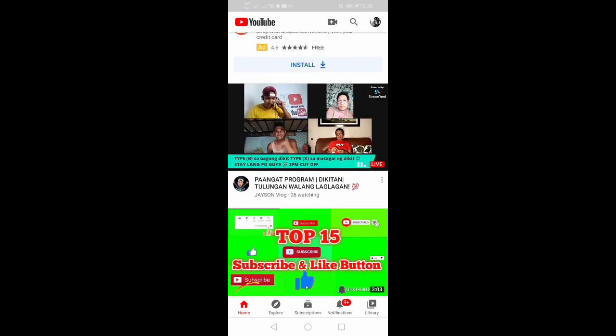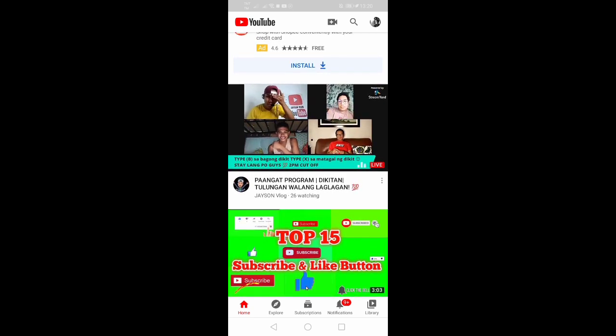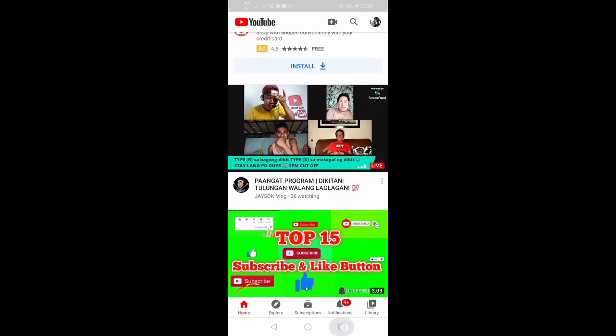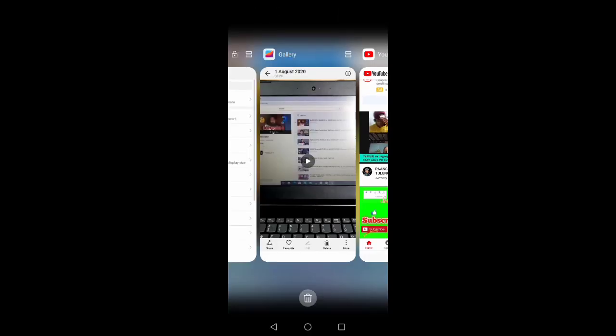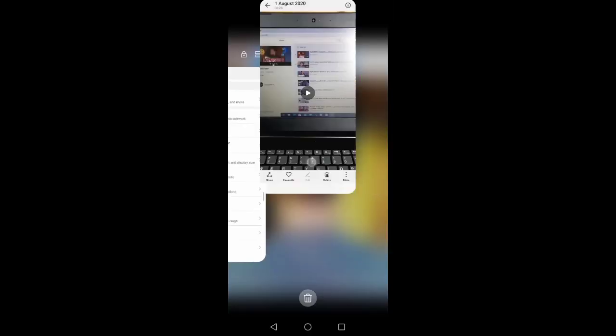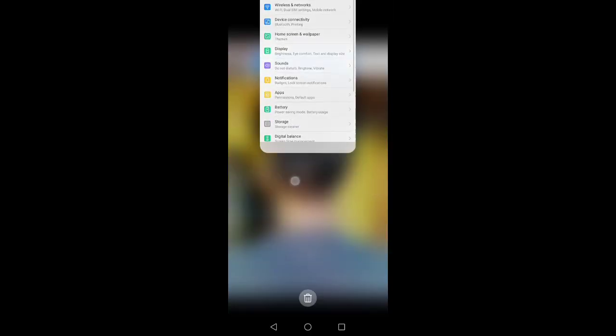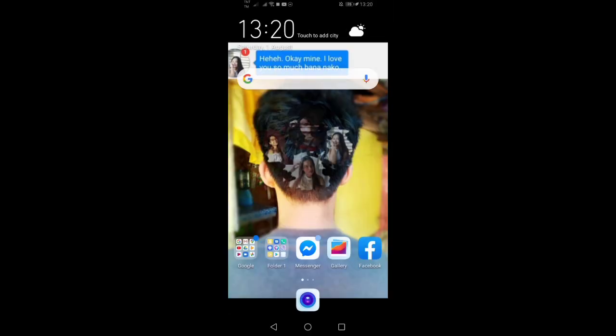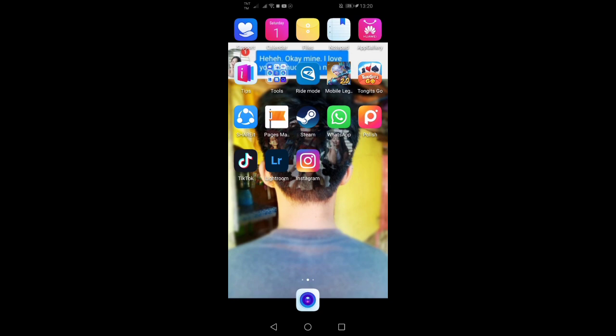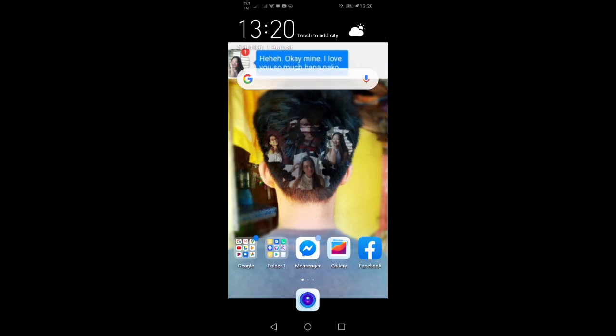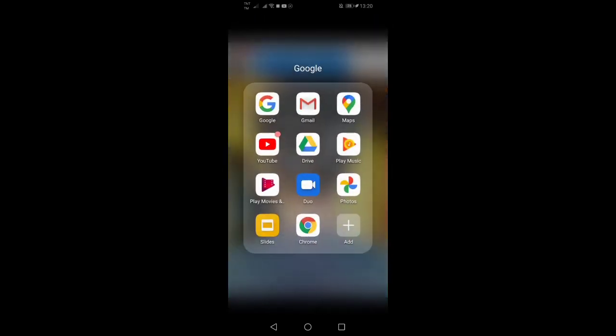First, you open your YouTube app like this. Okay, click your YouTube app.